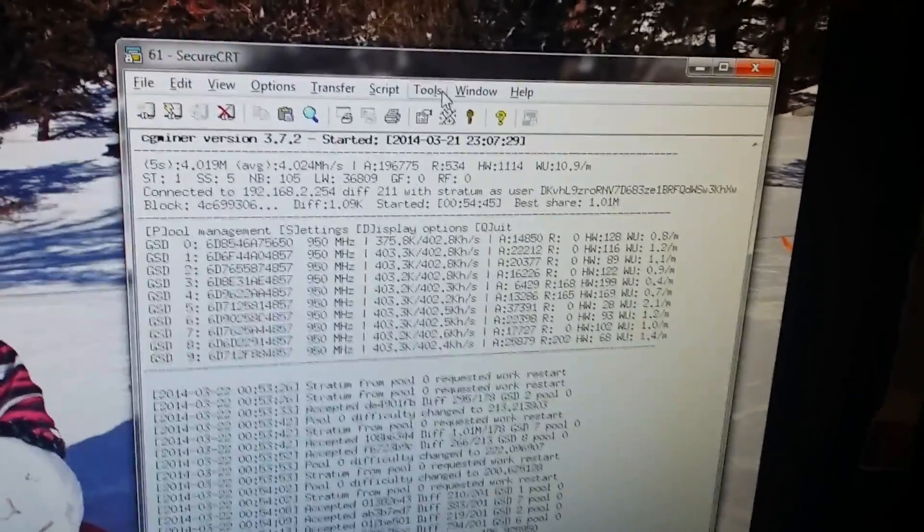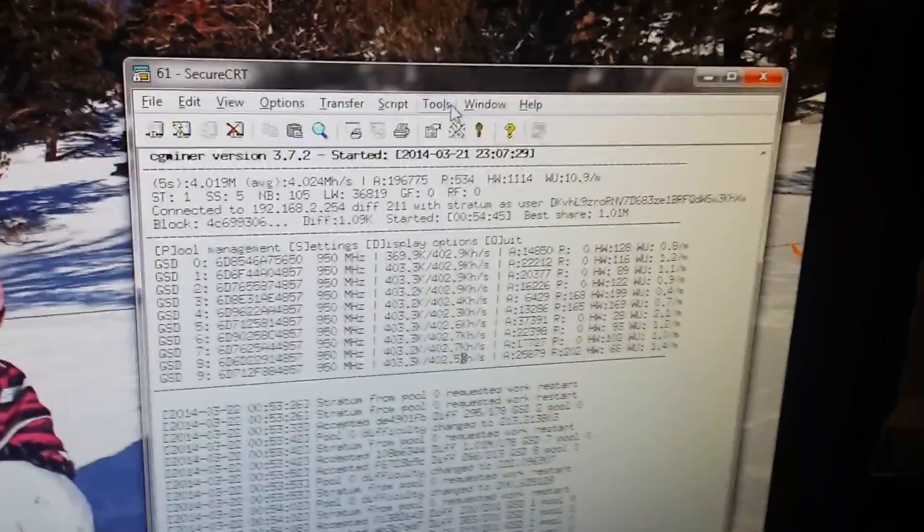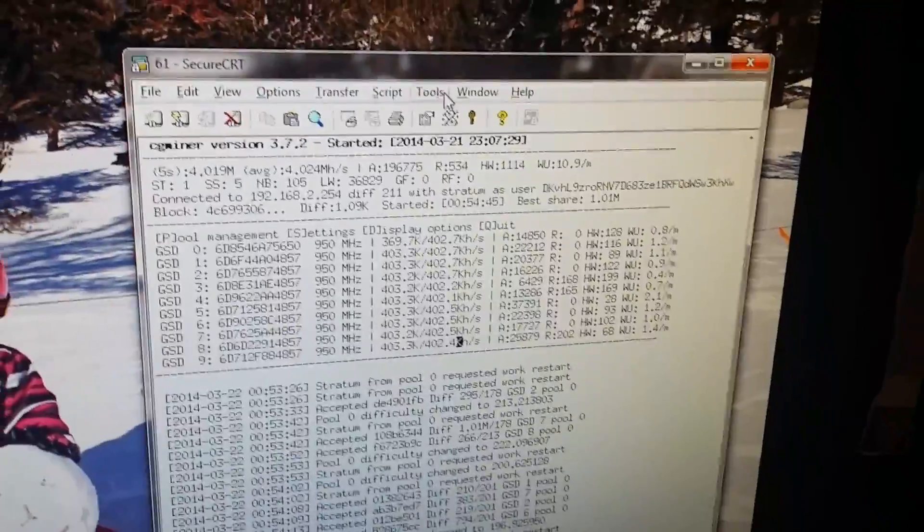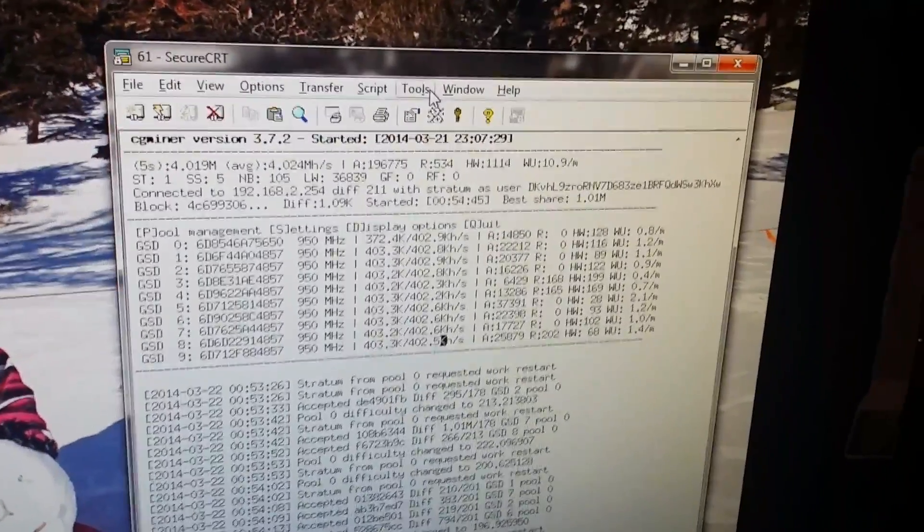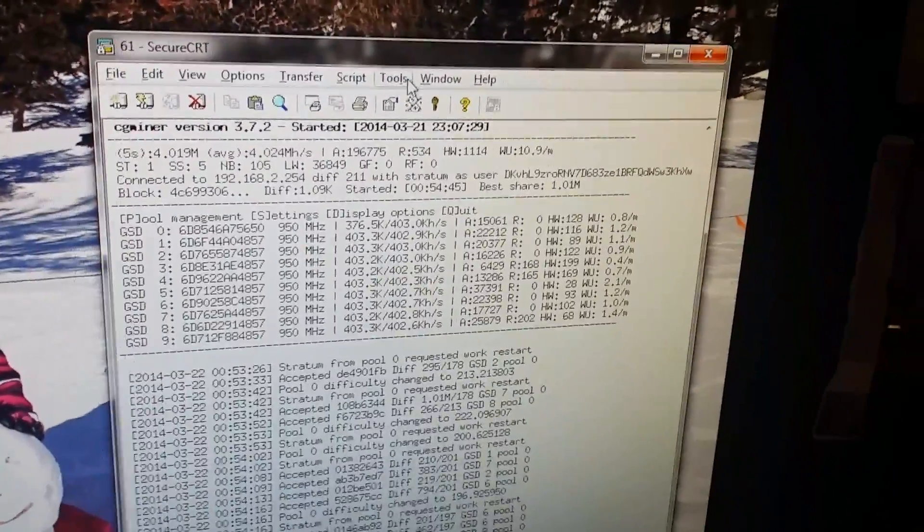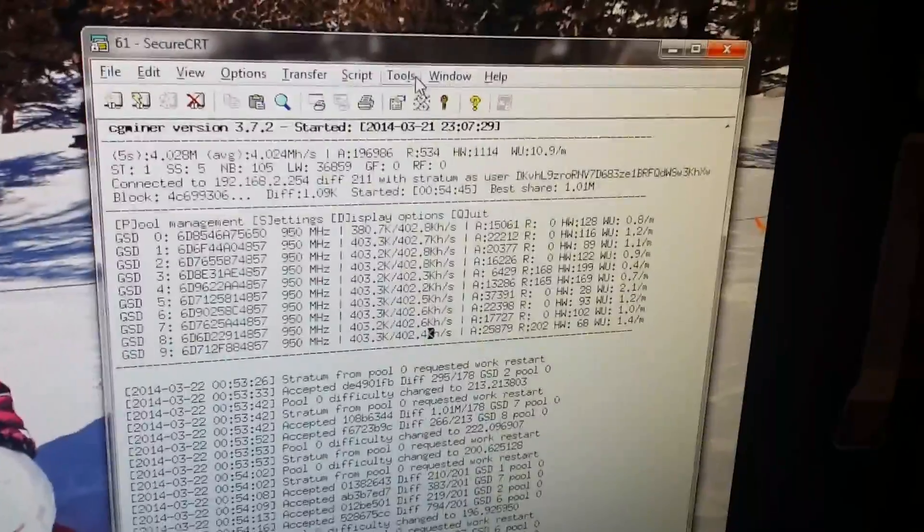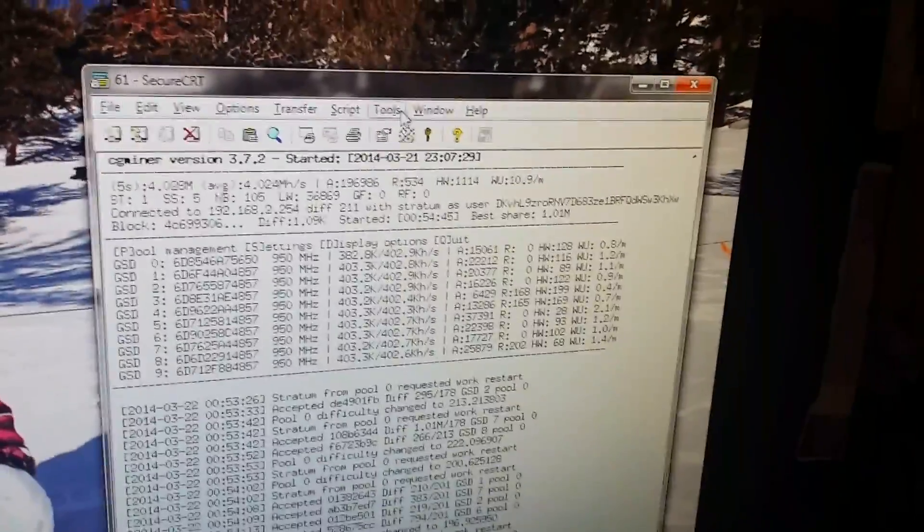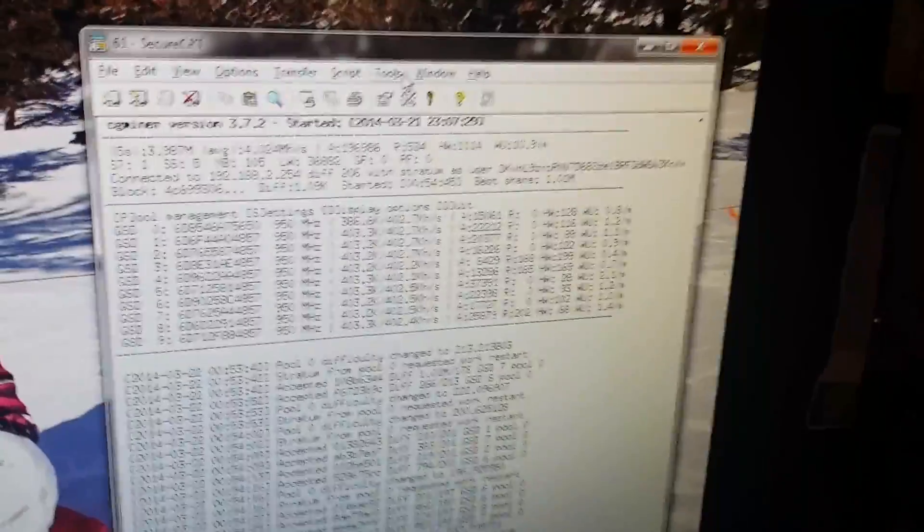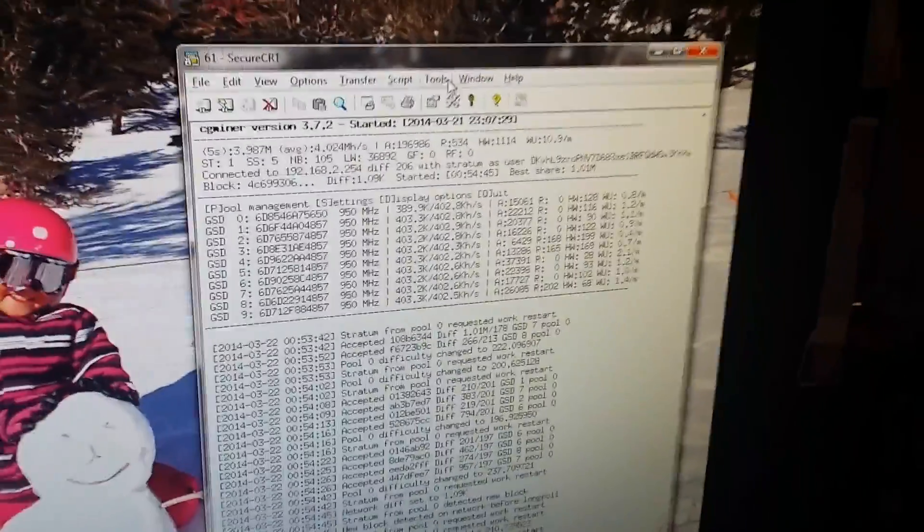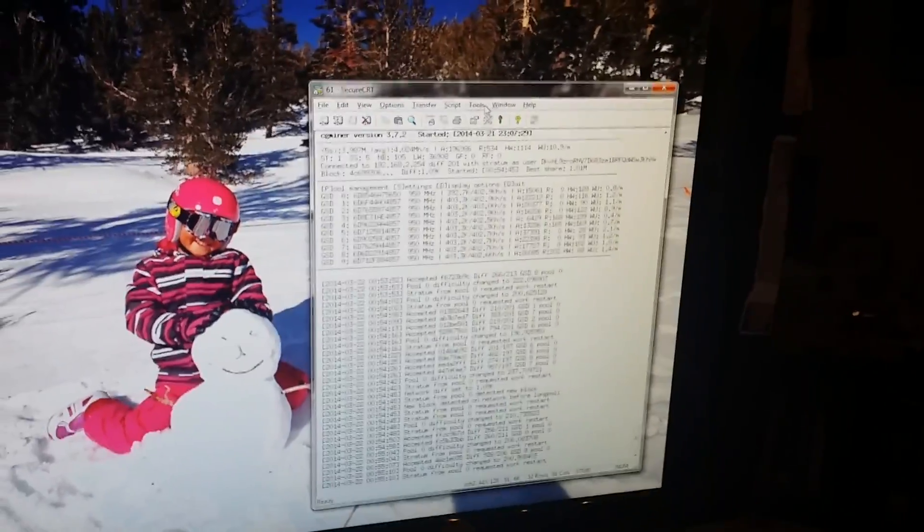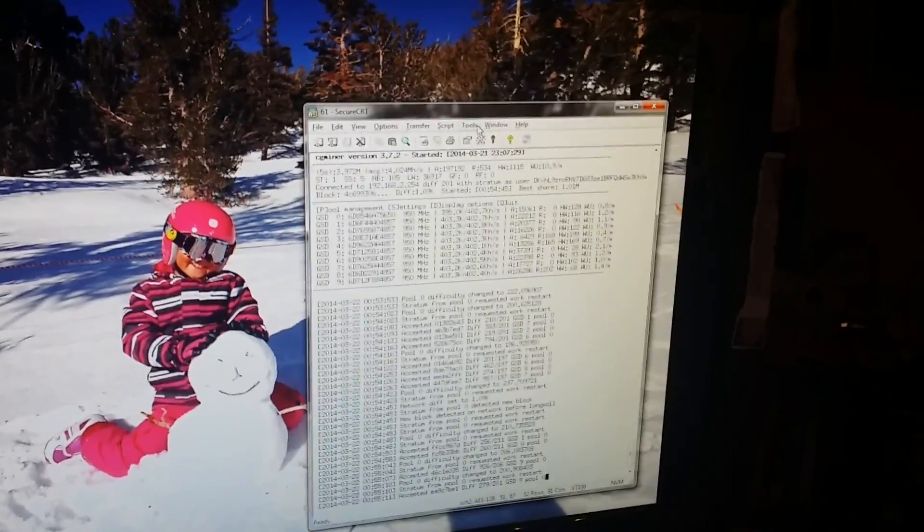This is my CG miner for those of you who are familiar, so that's how it's hashing. I'm not doing too bad - 4 megahash out of 10. I got it at 950 megahertz. There's some hardware errors, but not too bad for that much speed. Anyway, see y'all later. I just wanted to show you this real quick.